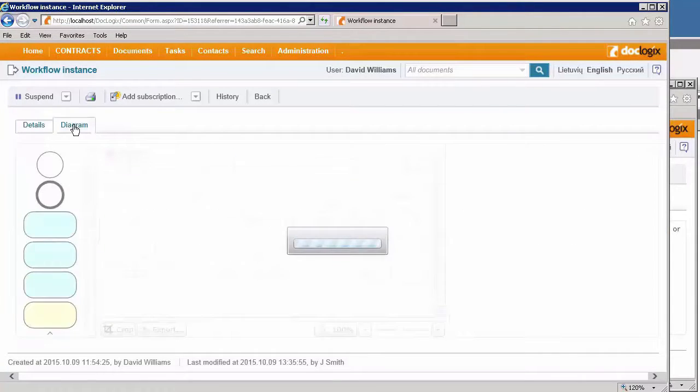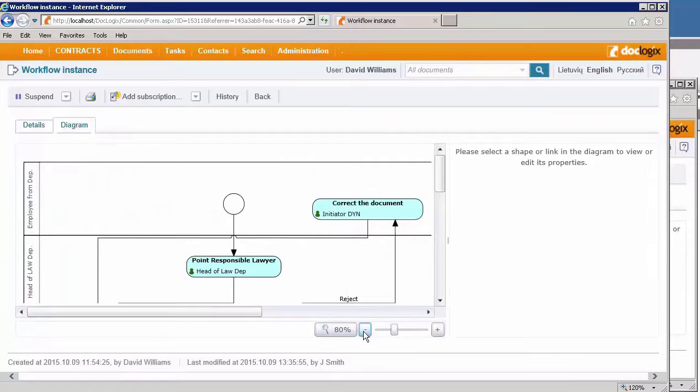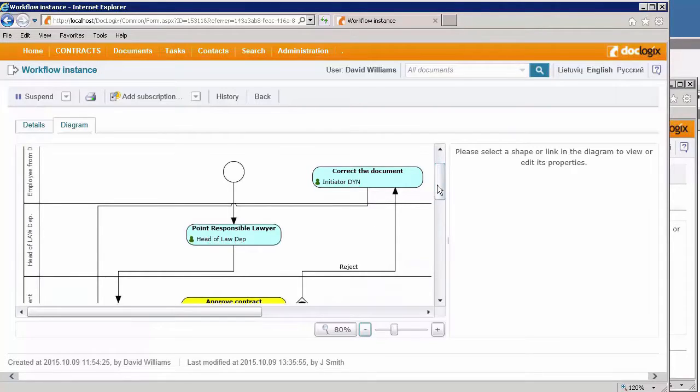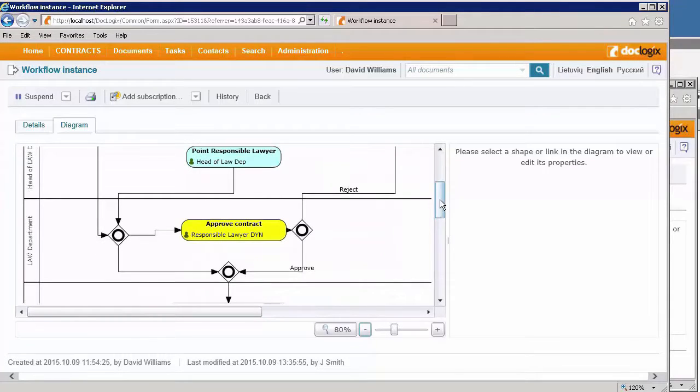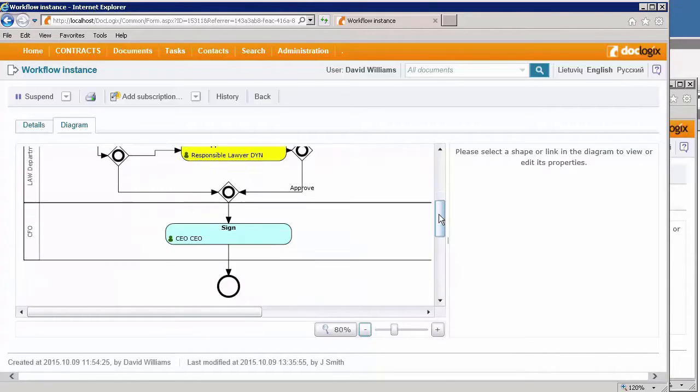I can see the whole workflow process, I can zoom in. Here is the appoint responsible lawyer task, which was just recently executed. As you can see, the workflow goes to the next step, approve contract. The yellow color means that the process is now on this particular step.